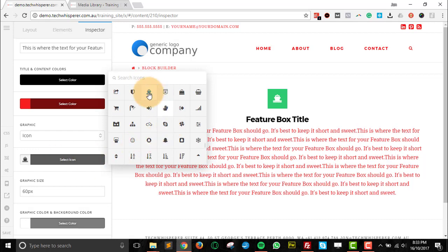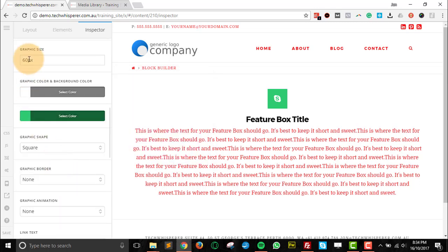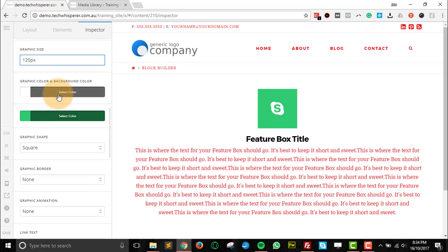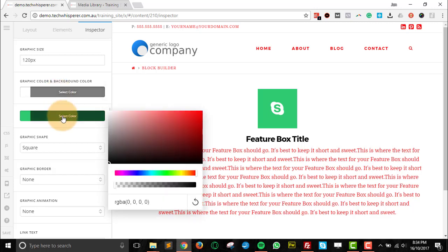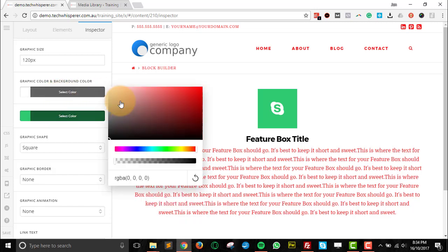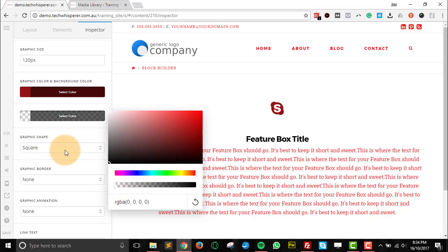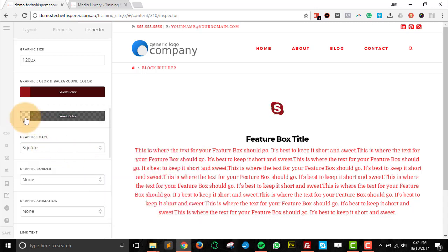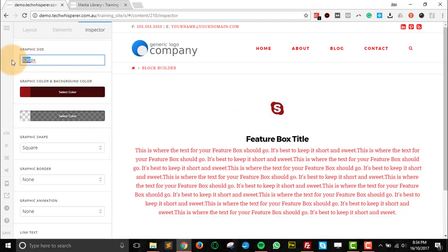If it's an icon, we'll just change it there. Going down, we've got the graphic size we can change. We can change the color of the icon and we can change the background. So if we change that to one color, if we don't want to have an icon background, just select to be transparent. You can choose that, and you probably want to make the icon bigger if you've got that.